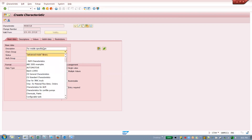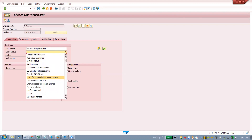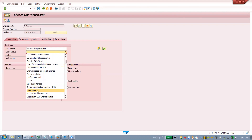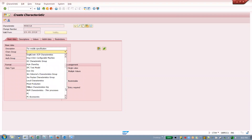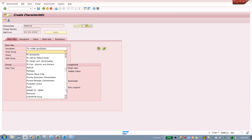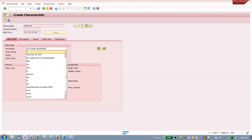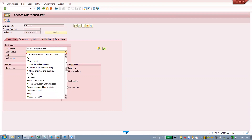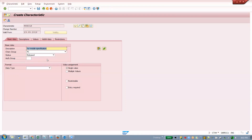For the characteristic group, anything related to mobile — I'll use 'PC' for now. One important thing: the status should be 'Released'. If it is not in released stage you cannot use this characteristic. Please note this in your notes.